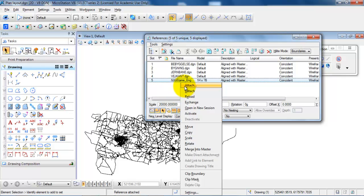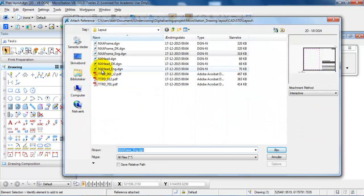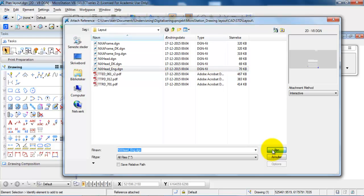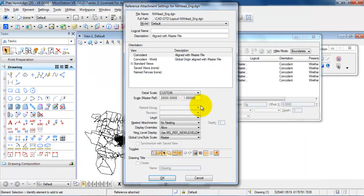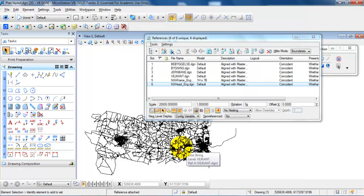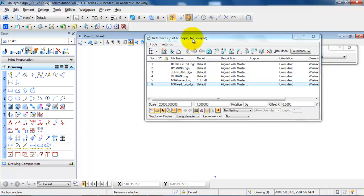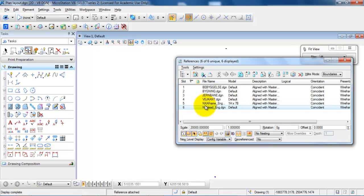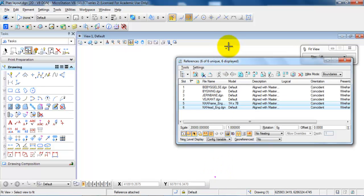Then I will select the drawing header and again make sure that it has been set to 20,000 to 1, and click OK. If we then select fit view, we can see that the frame and the drawing header are located at the bottom, whereas the drawing is placed in the upper part.